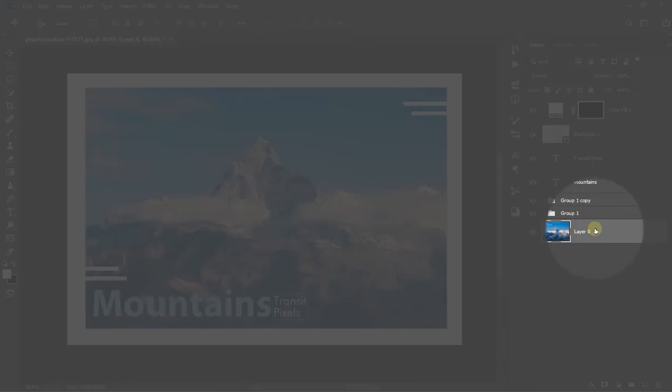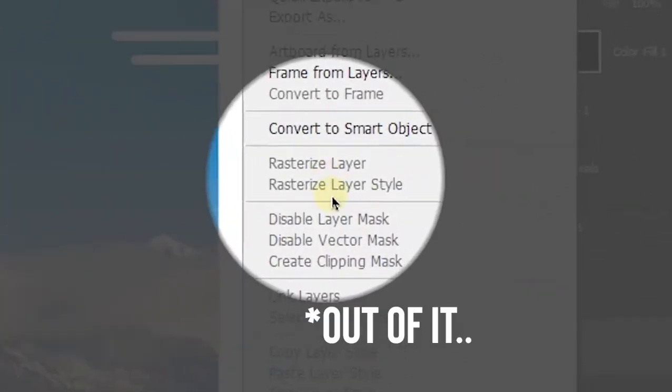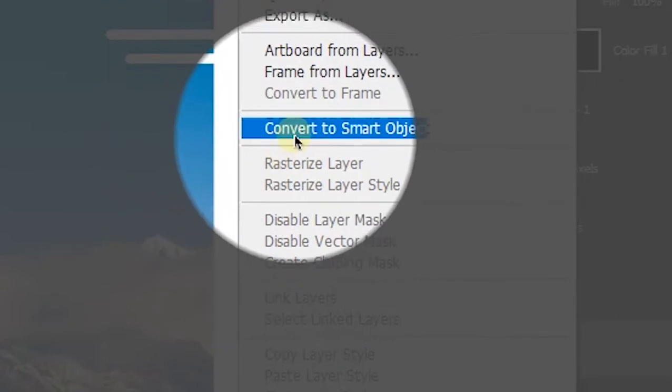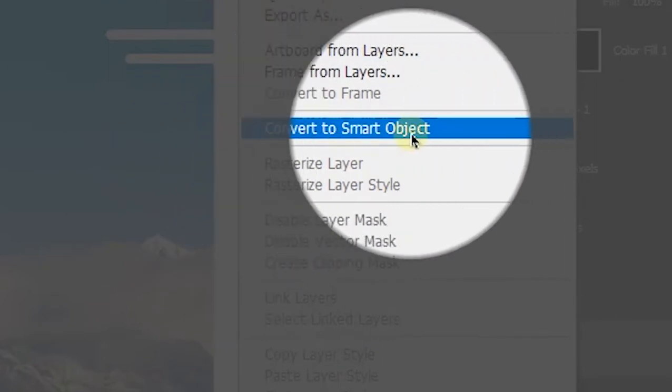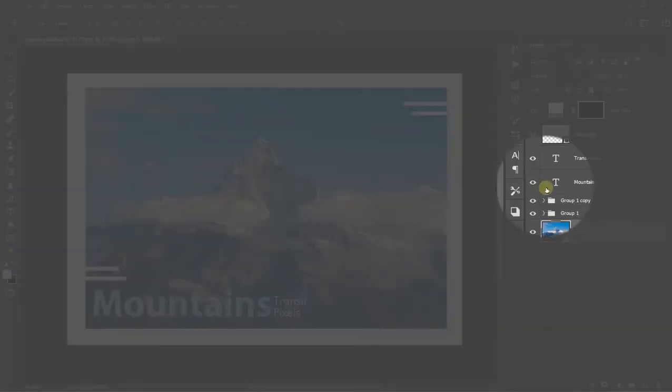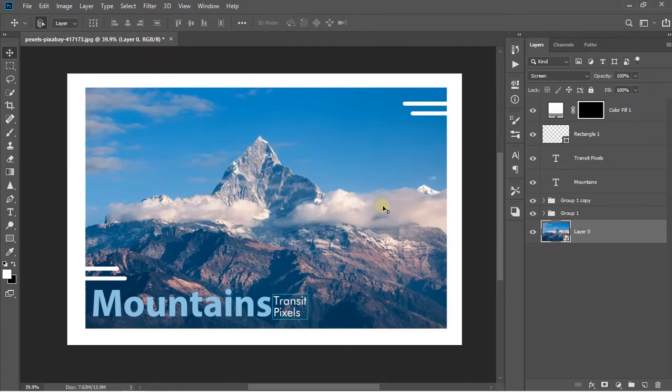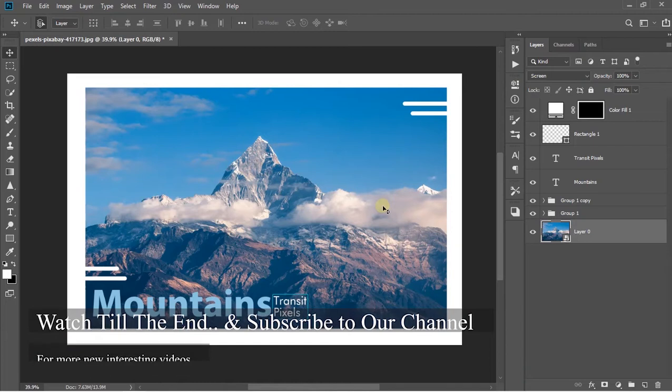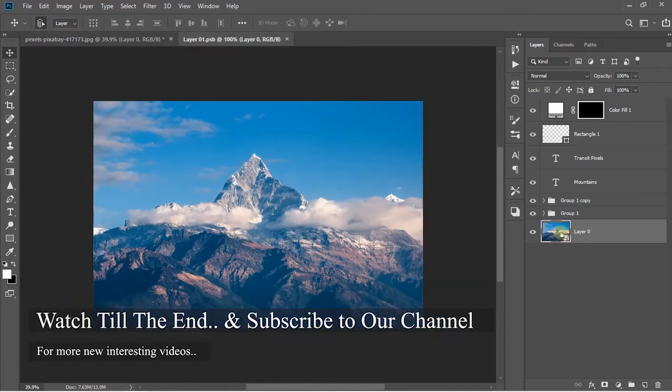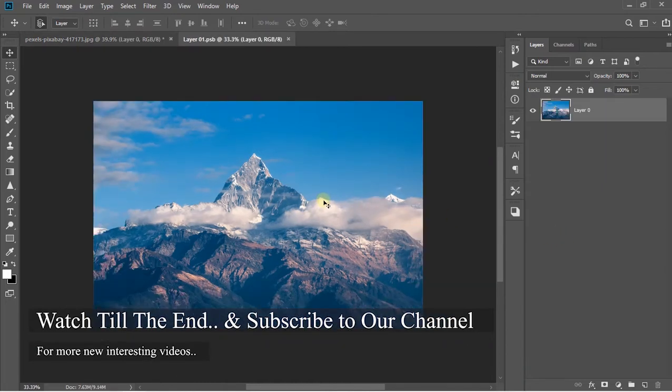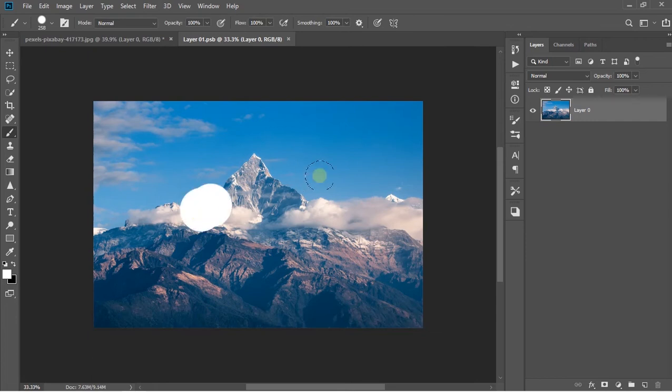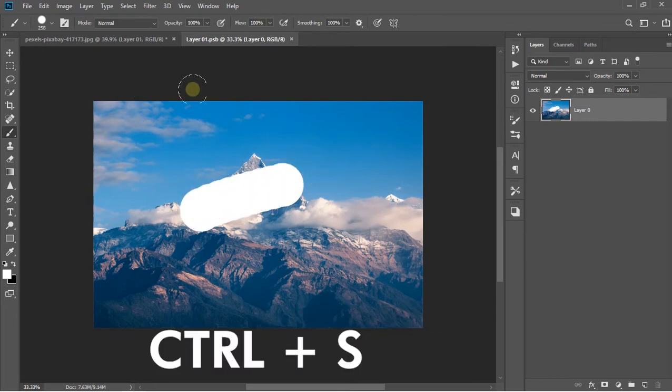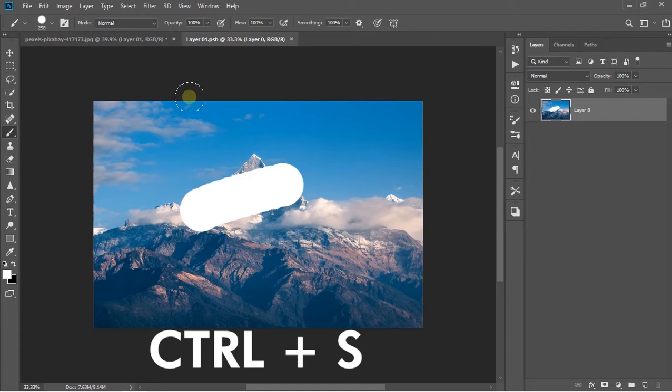First of all, we have to create a smart object by right clicking on the layer and clicking convert to smart object. Now it's converted to a smart object. By double clicking on it, it will open as a separate document and whatever you do on this document, like I just painted a brush stroke over here and saved it by using the shortcut Control or Command S if you're using a Mac.